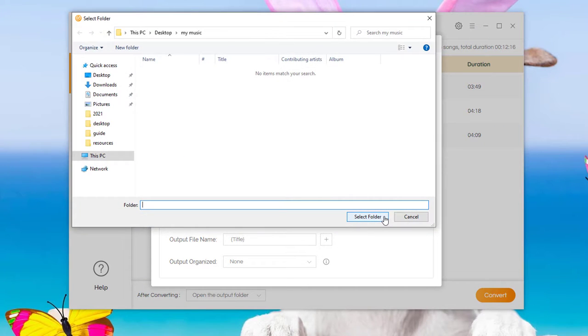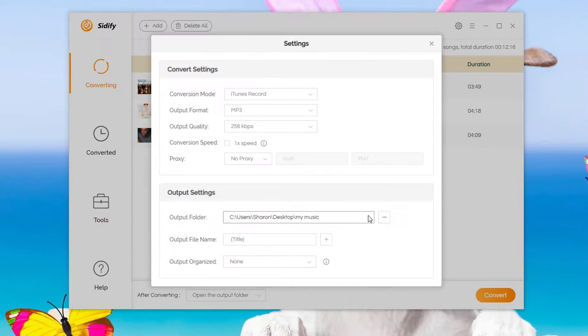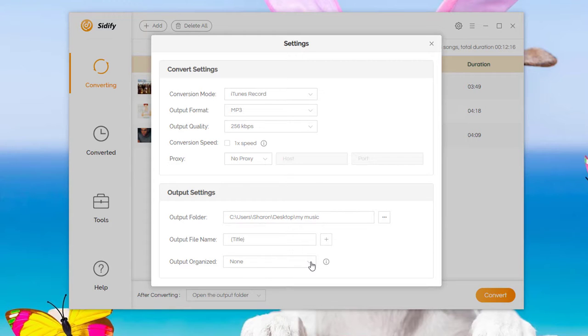Specify the output folder and how to sort out the converted files.